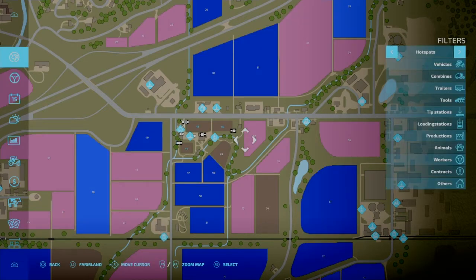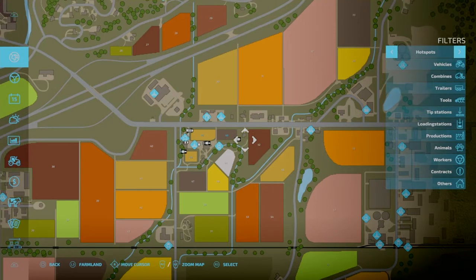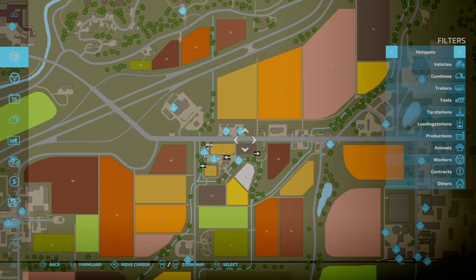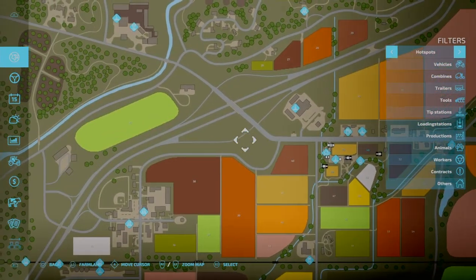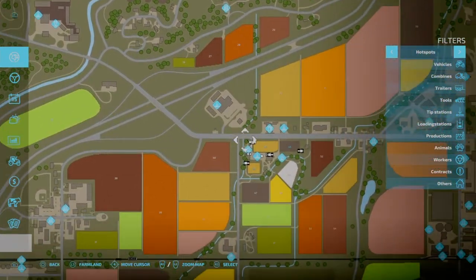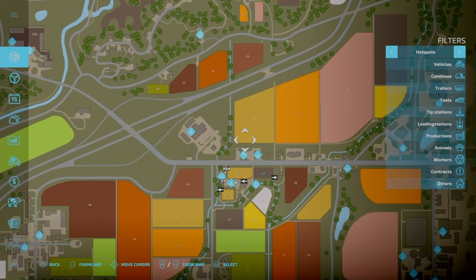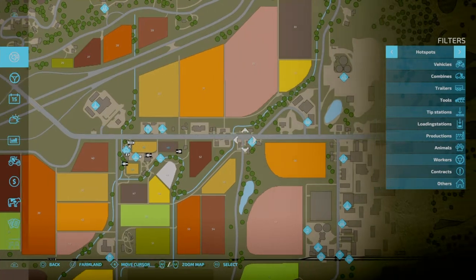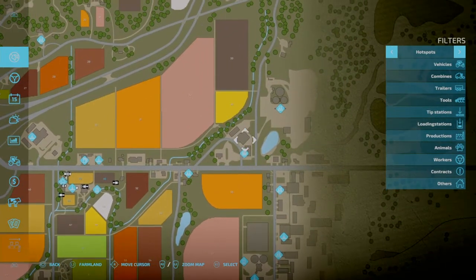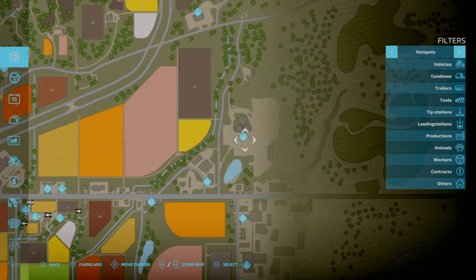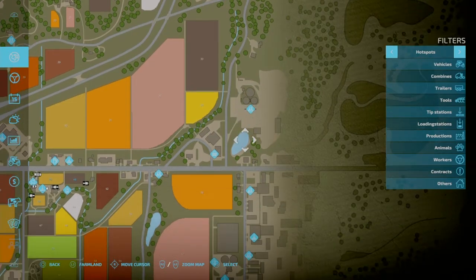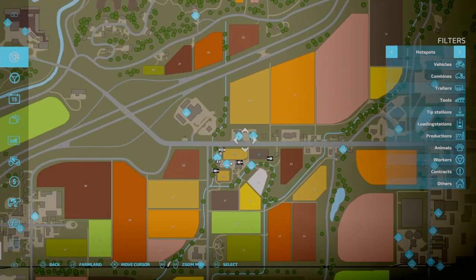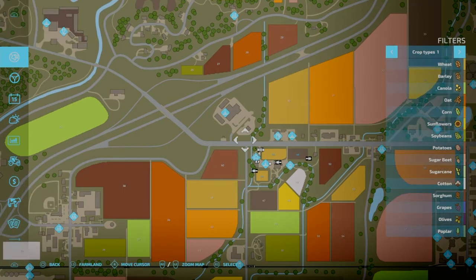Now we have the hotspot. So this tells you where all of your stuff is. And this tells you where your trailers, your tools are, your tip stations, your animals, productions. This is going to tell you where everything is on your map. It's your little legend key. The tip stations, those are generally where you can sell your crops. And then we have productions, animals, workers, contracts, and other. And then we go back to crop types.